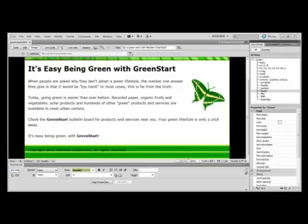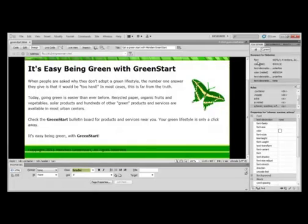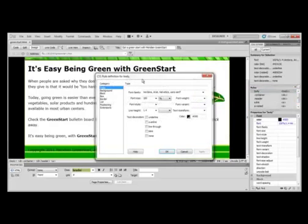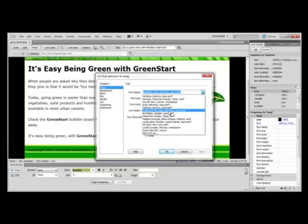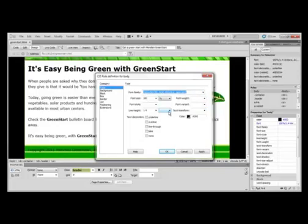We're going to adjust the text fonts, colors, and sizes. In the CSS styles panel, right now I have it set to All and I'm going to change it to Current. You notice you have Summary and Rules. I'm going to find that body section and double-click it. The rule definition for body pops up. I'm going to change the font family — it's on Verdana, Arial, Helvetica, and Sans-Serif — and I'm going to change it to Trebuchet, Arial, Helvetica, and Sans-Serif. Then click OK.